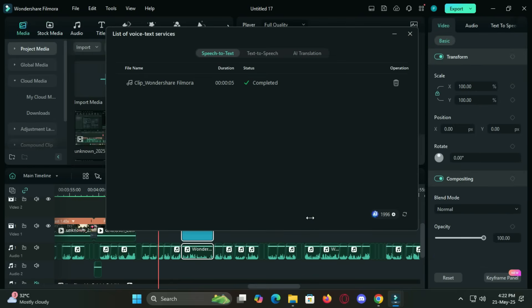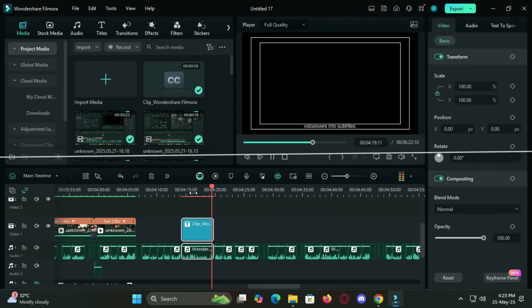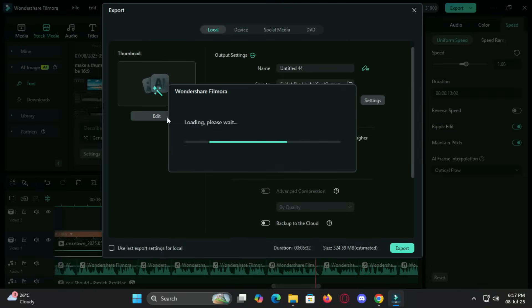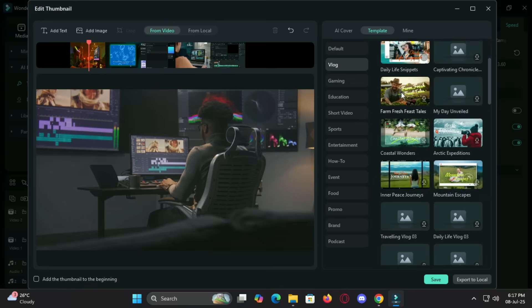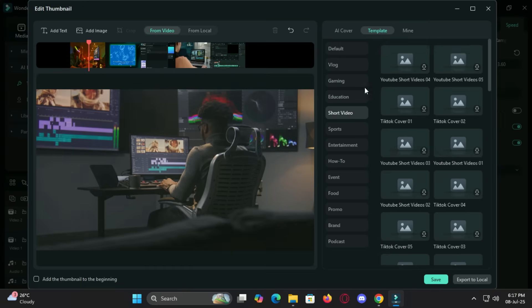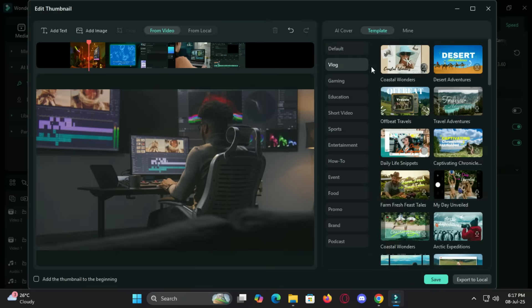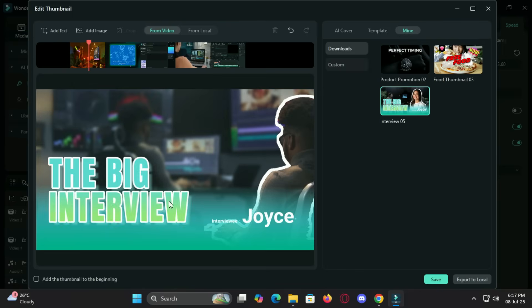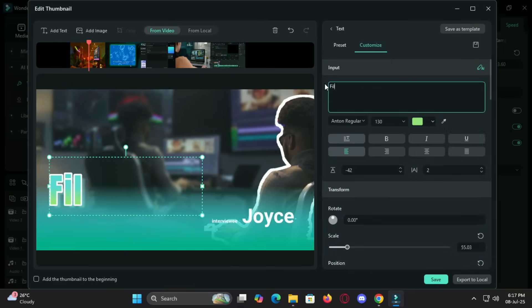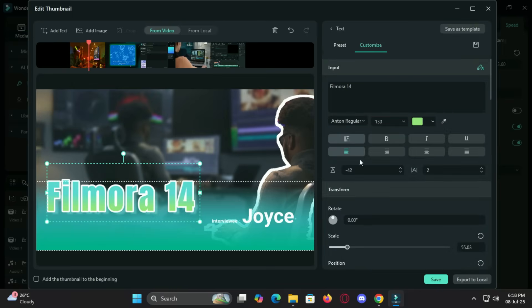You can even translate the text into other languages to reach a global audience. Another gem is the AI thumbnail creator, which intelligently recommends the best video cover to maximize your click-through rate. And with YouTube, first impressions matter. This one feature can mean the difference between a scroll and a click.